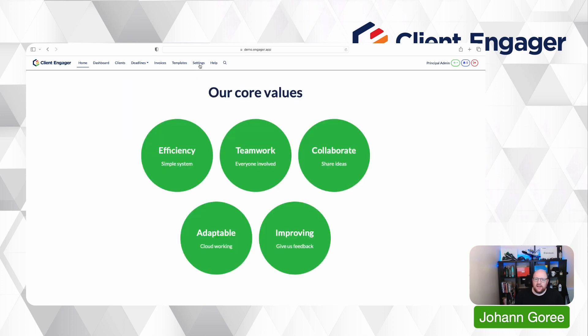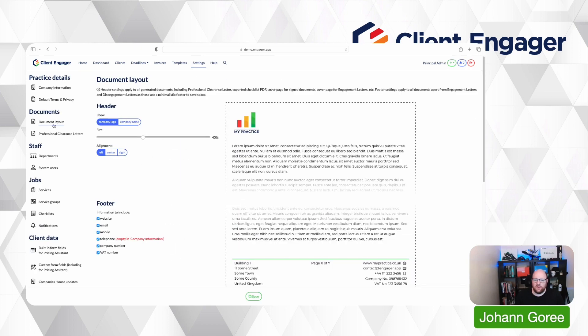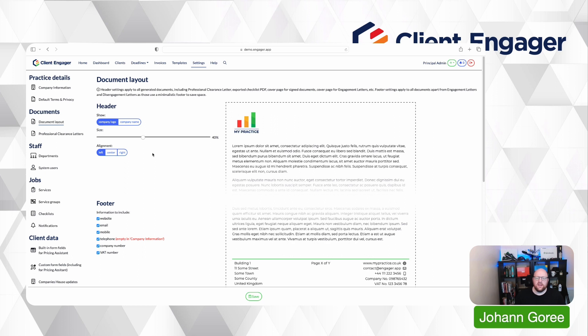Our second update today is in settings. There is now a new section called document layout. A lot of our feedback said that they didn't like the logo being the size it was or the location of it. So we've added a bit of customization here.